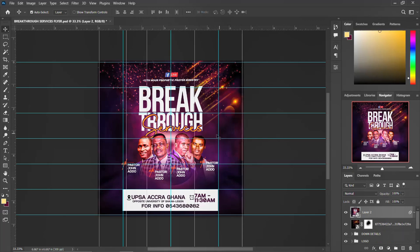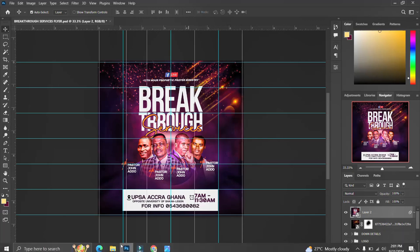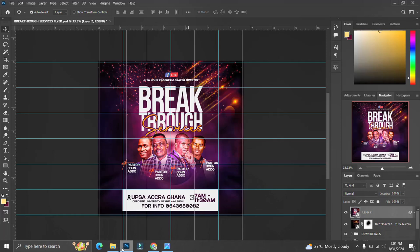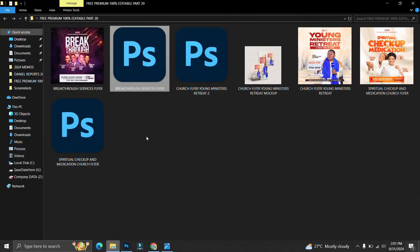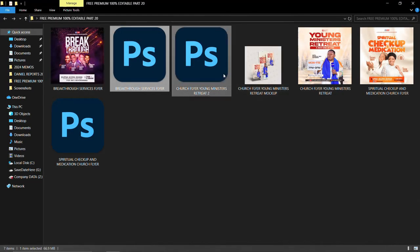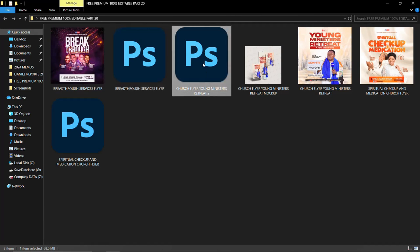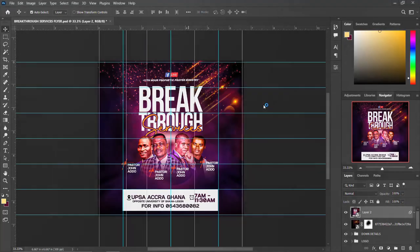Looking at before and after again — it looks very awesome. Please subscribe to this channel, like and share. Now I'm going to show you the second flyer. I'll double-click it and it will open in Photoshop straight away once Photoshop is online.